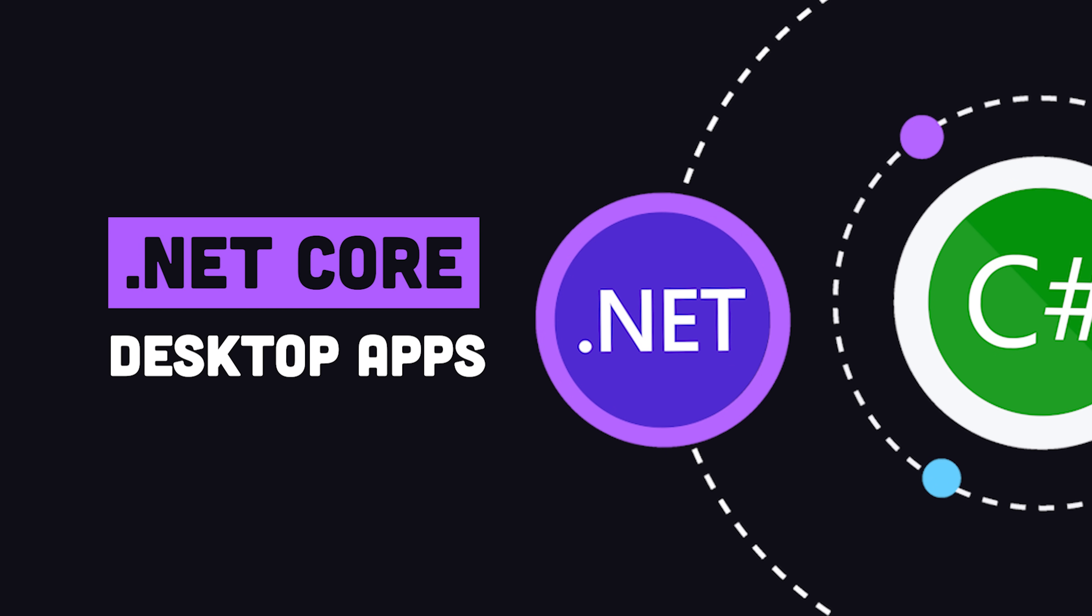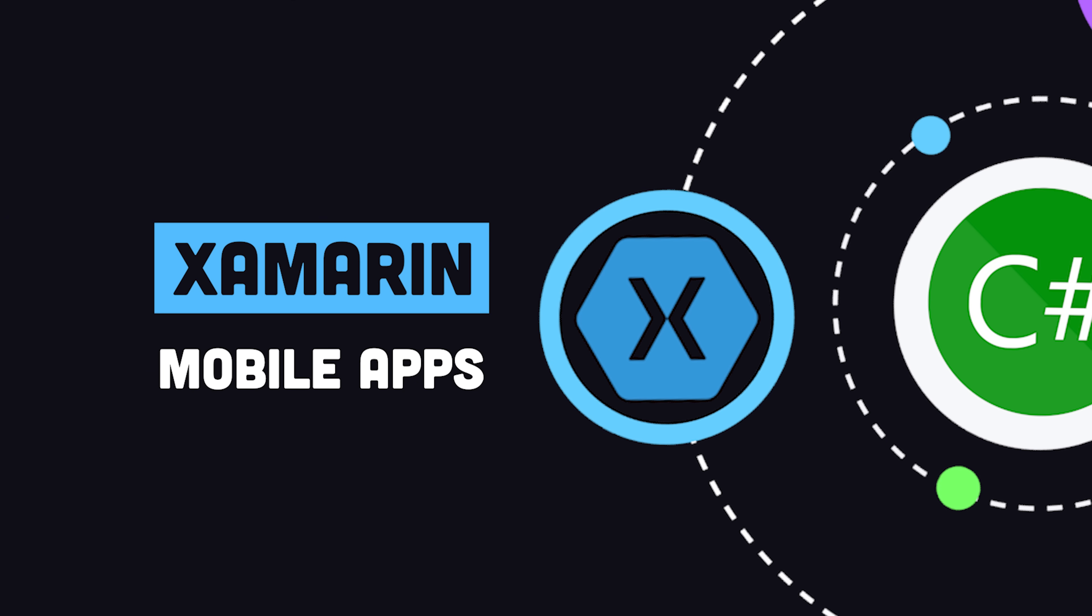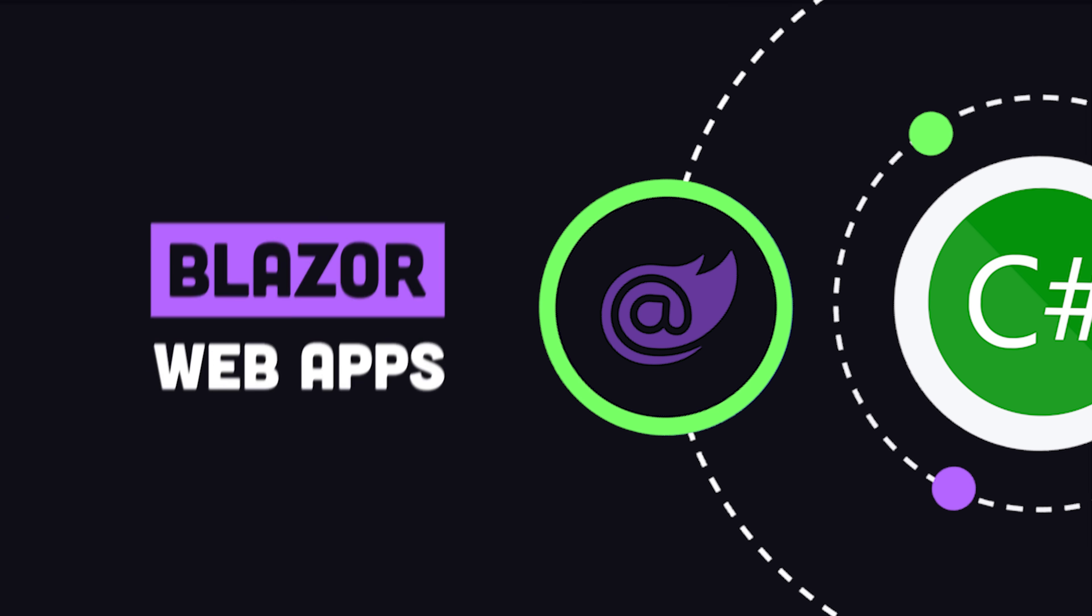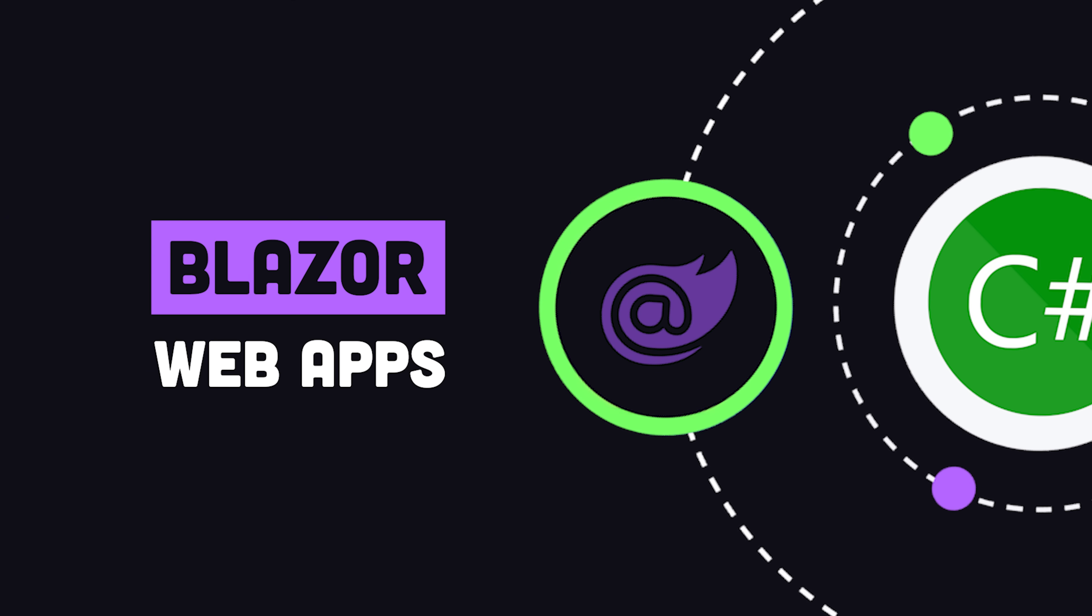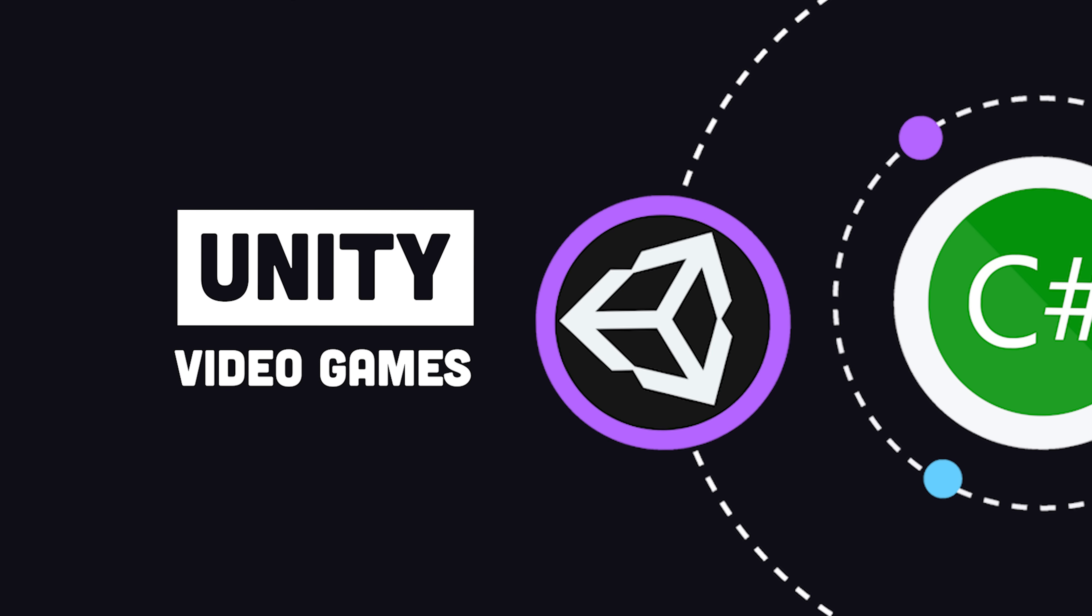like desktop apps on .NET Core, cross-platform mobile apps with Xamarin, web applications with Blazor, and video games with the Unity framework.